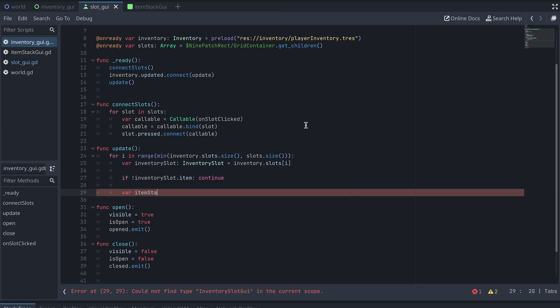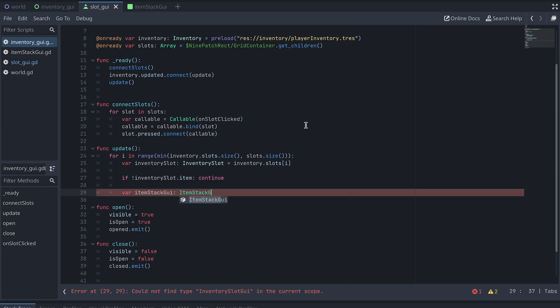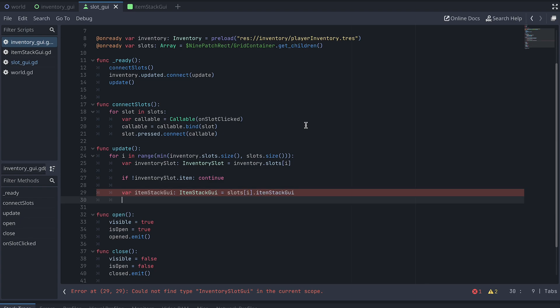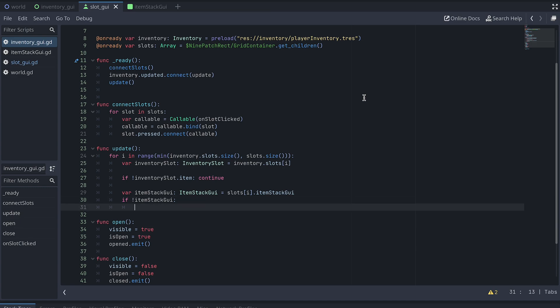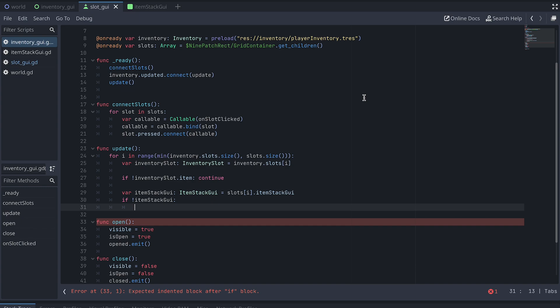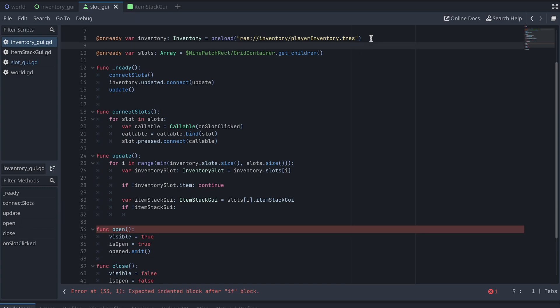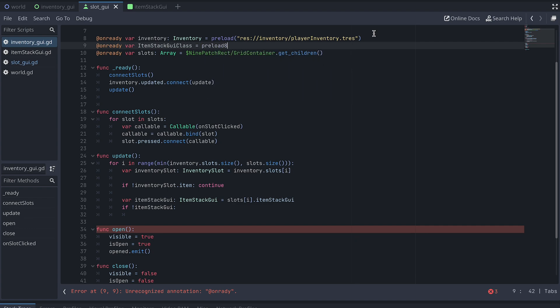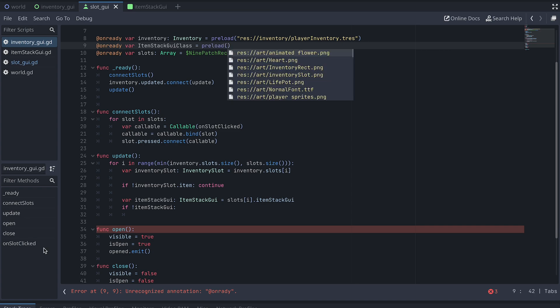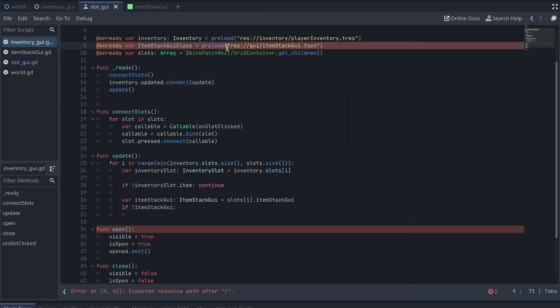Next, we get a reference to the ItemStackGUI of the corresponding slot GUI. If the slot GUI doesn't have an ItemStackGUI yet, we then need to create one for it. To instantiate a new ItemStackGUI from the script, we first need to preload the scene. So, in the top of our script, we do this and store a reference to it in a new variable called ItemStackGUI class.